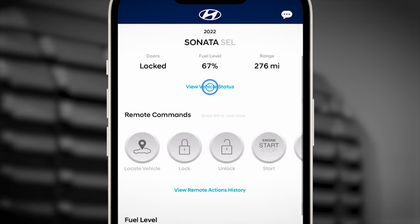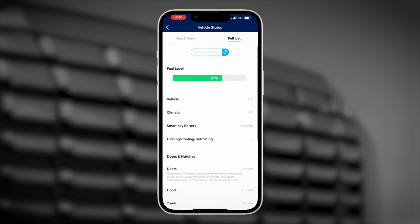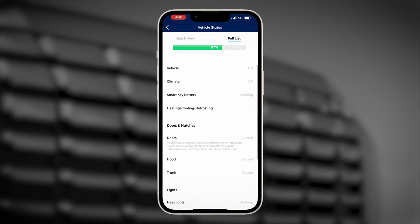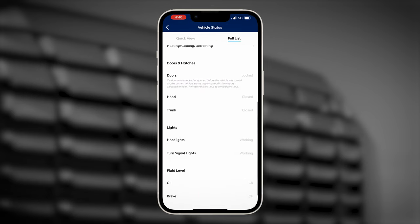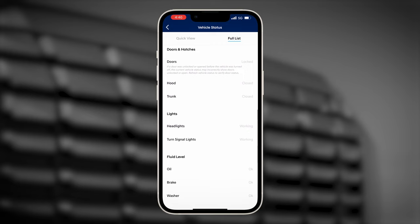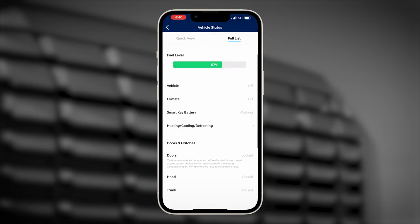Select View Vehicle Status and you can check on many vehicle states, such as whether the doors are locked, the trunk is closed, fluid levels and other items. You can also choose to have the app notify you when you leave your door unlocked or windows open.